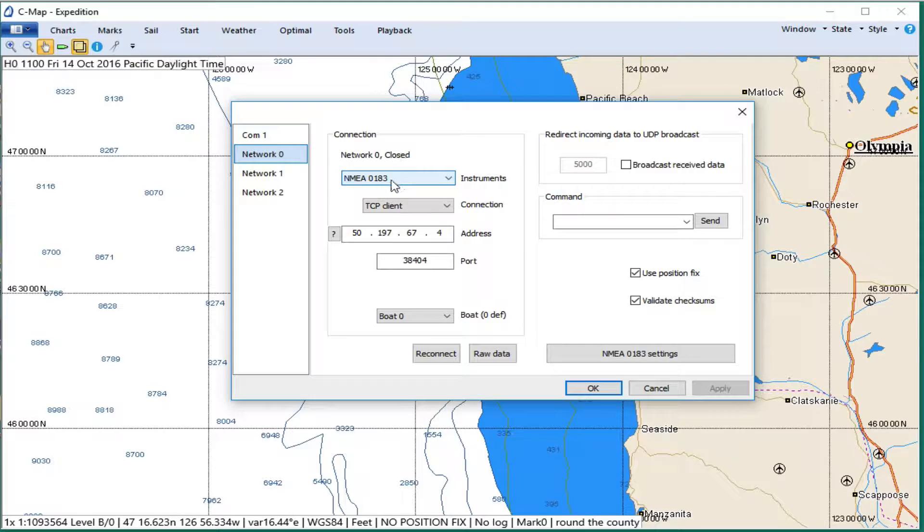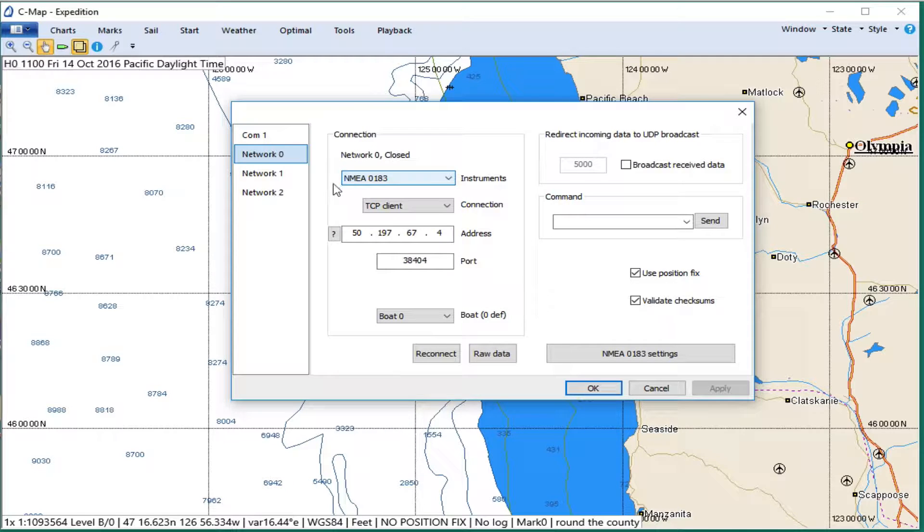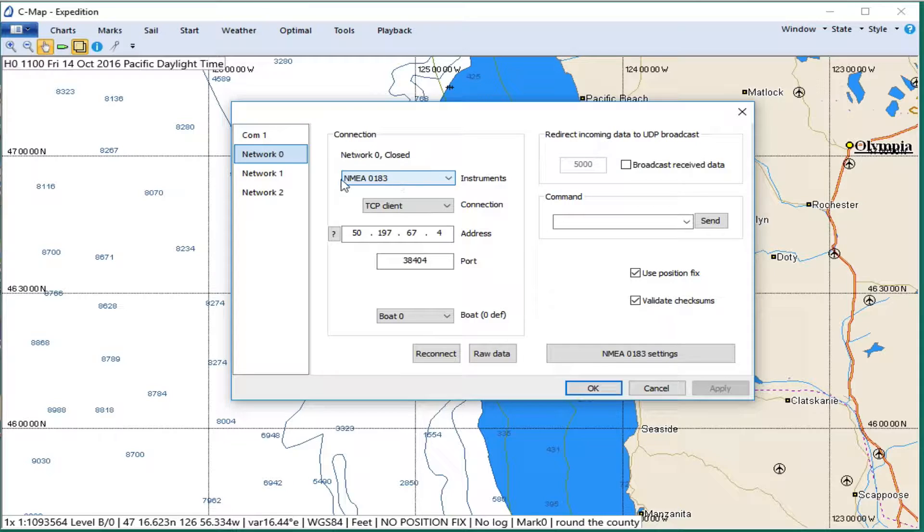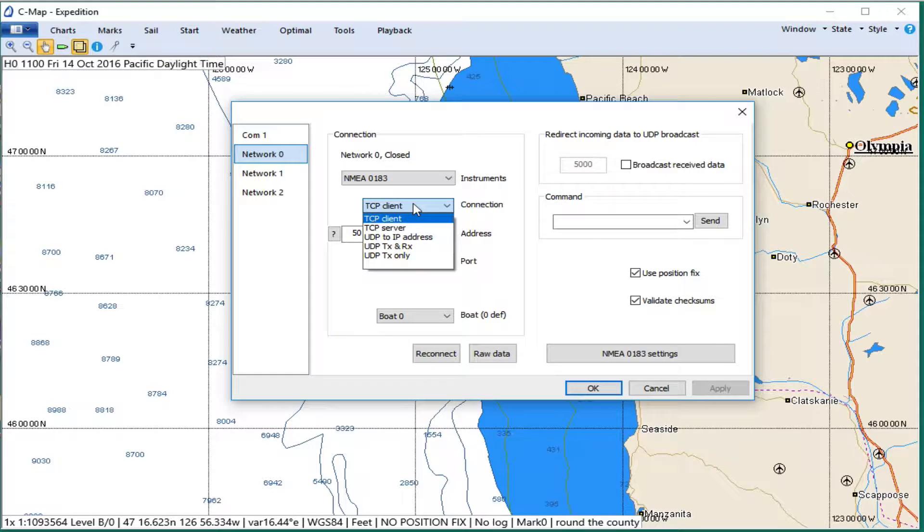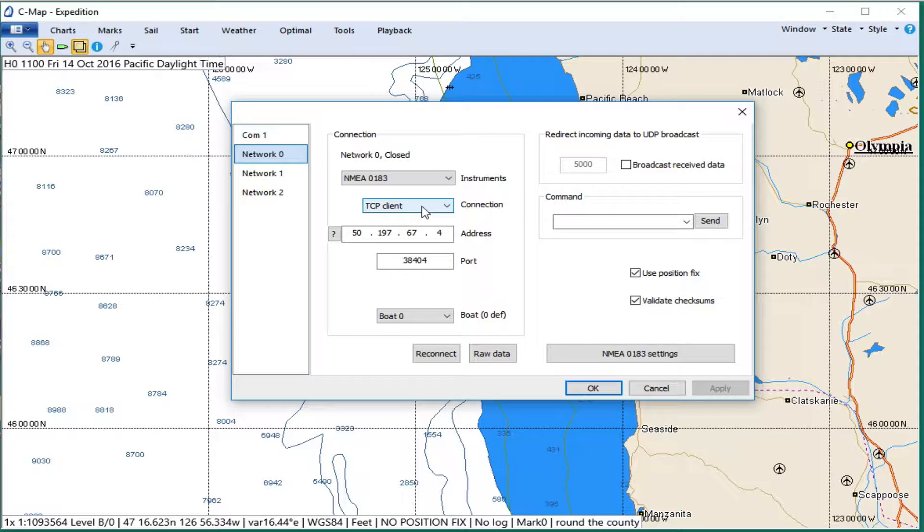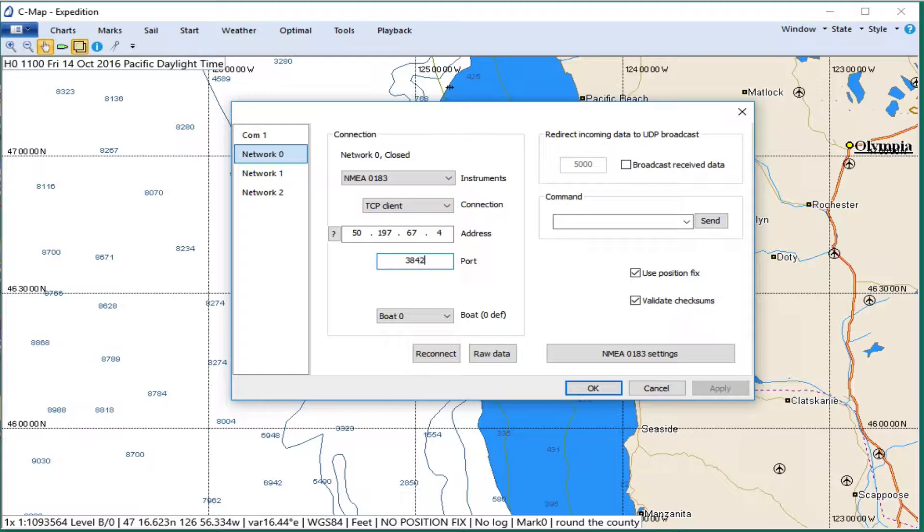This top line has to be NEMA 0183 for our ENAV simulator. This has to be TCP client from your choices there. As noted in the article, oh, that's not right. It's supposed to be 38424. Yeah, typo. So this is the IP address we're using for the demo, and this is the port number.